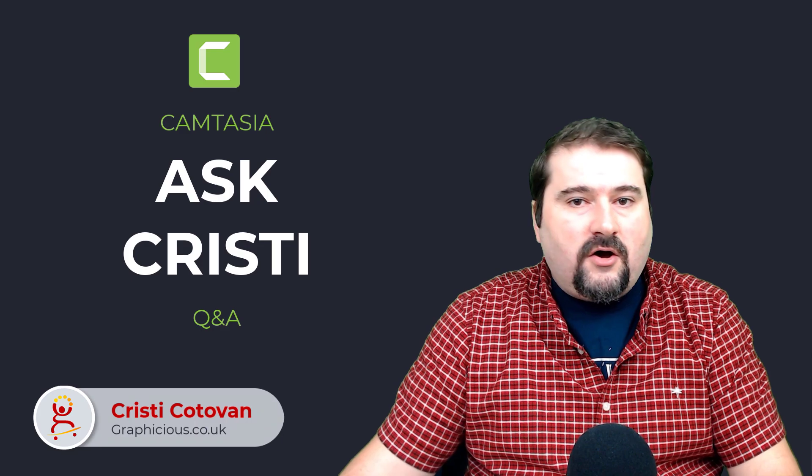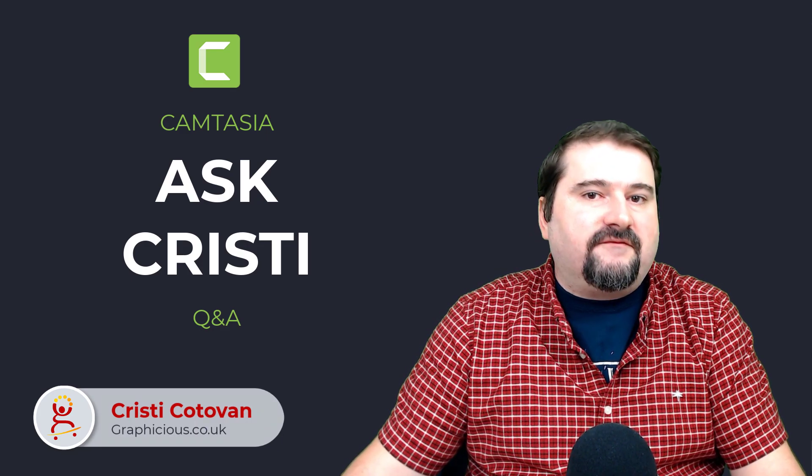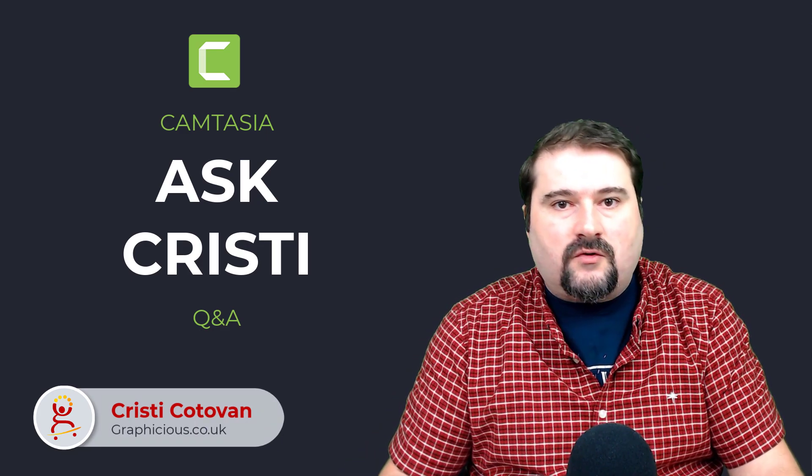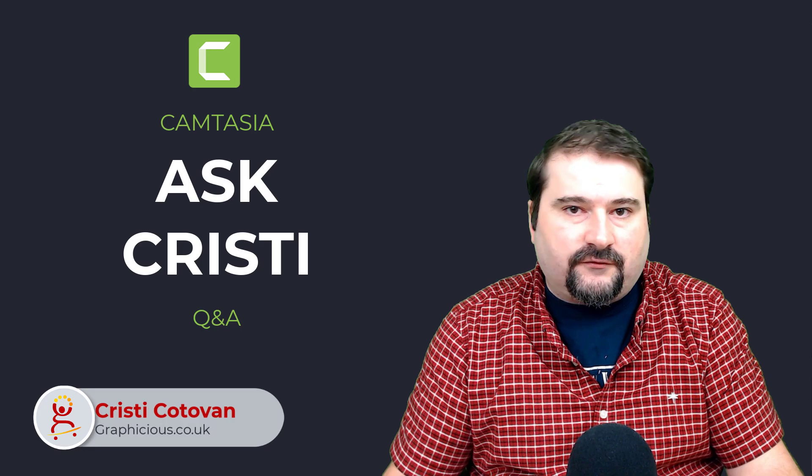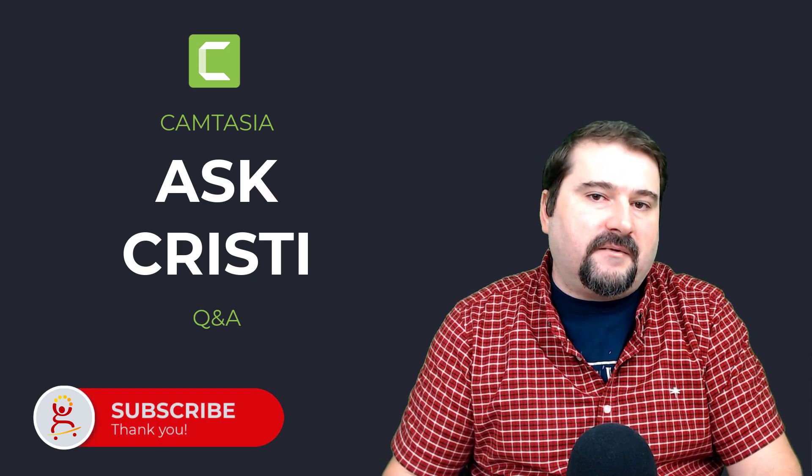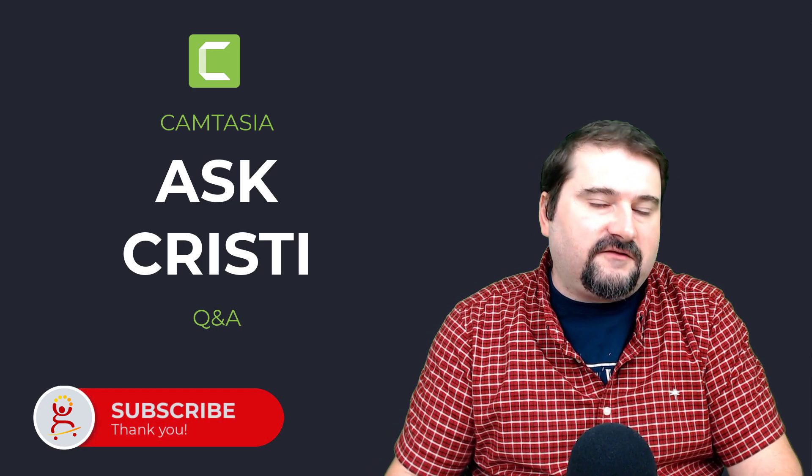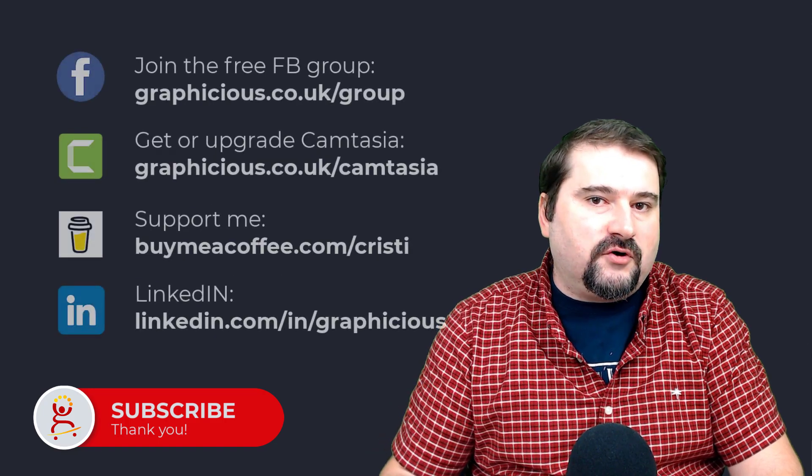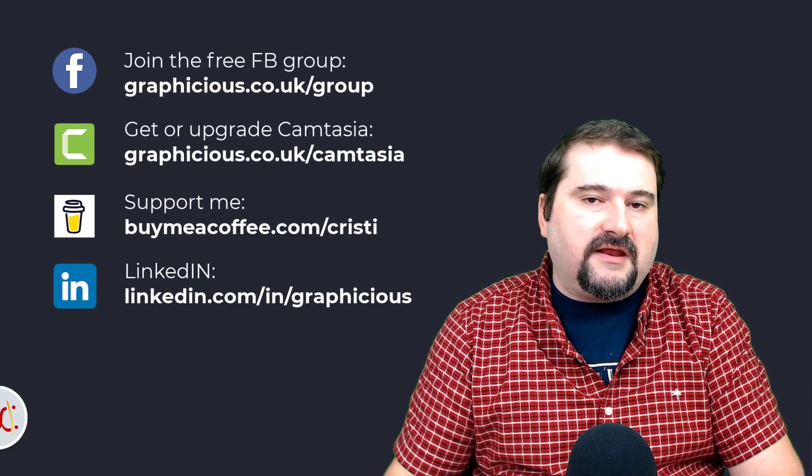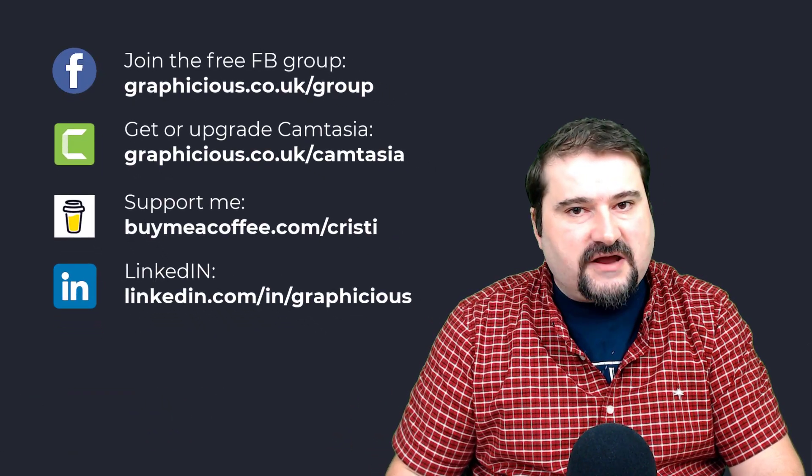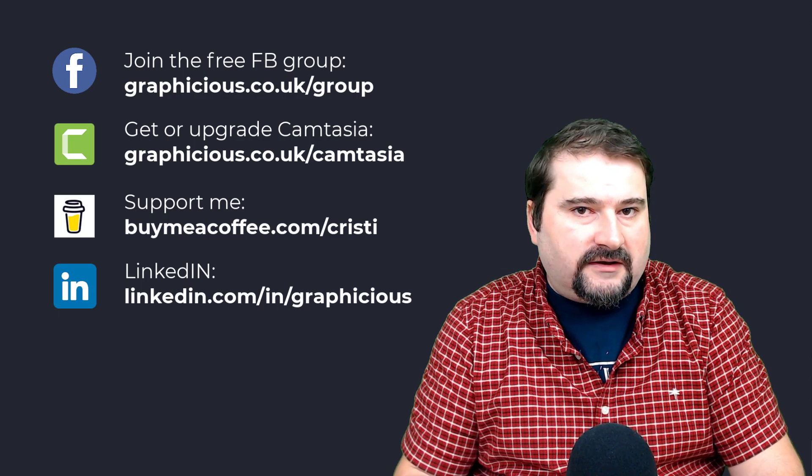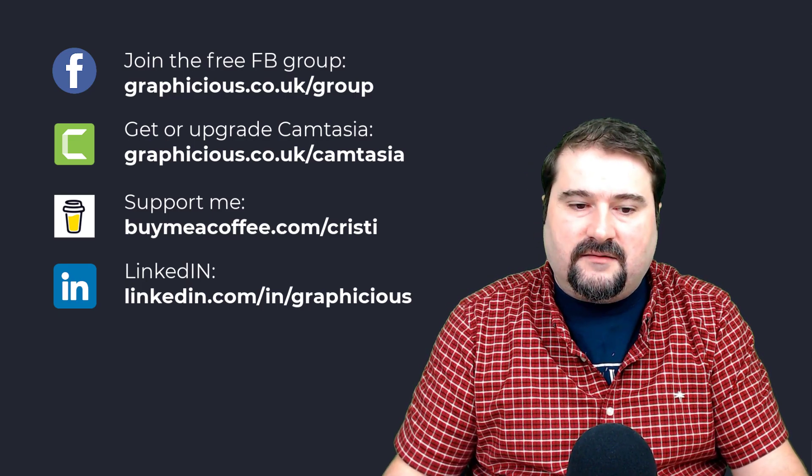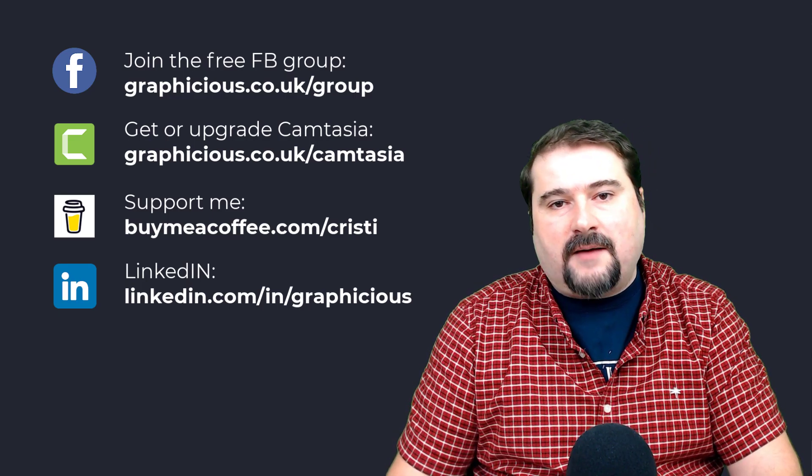So I hope this tutorial was helpful. If you have other questions to do with Camtasia or any other software that's featured on my channel, please ask it in the comments or come to my Facebook group. The link is right here on the screen or reach out to me on LinkedIn or any other method. I am always happy to help.